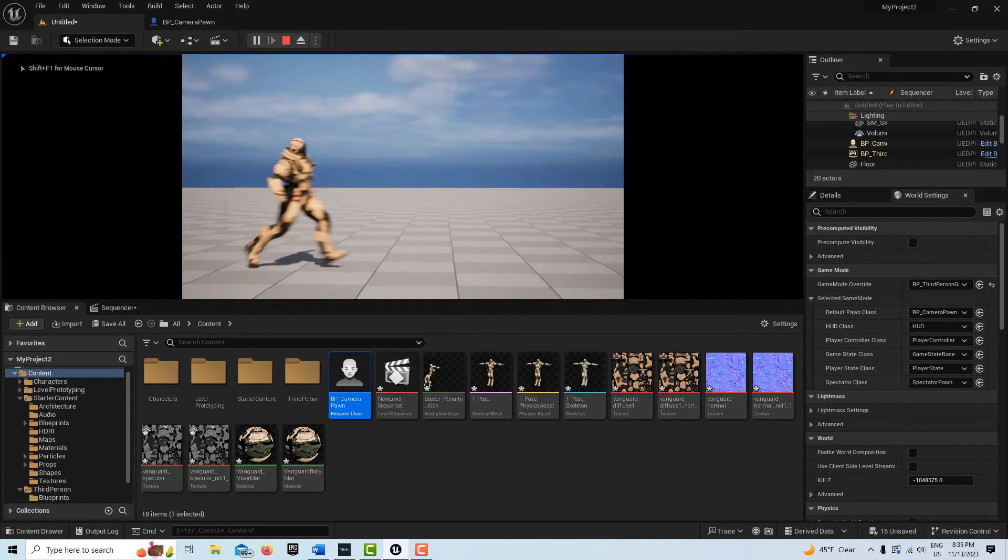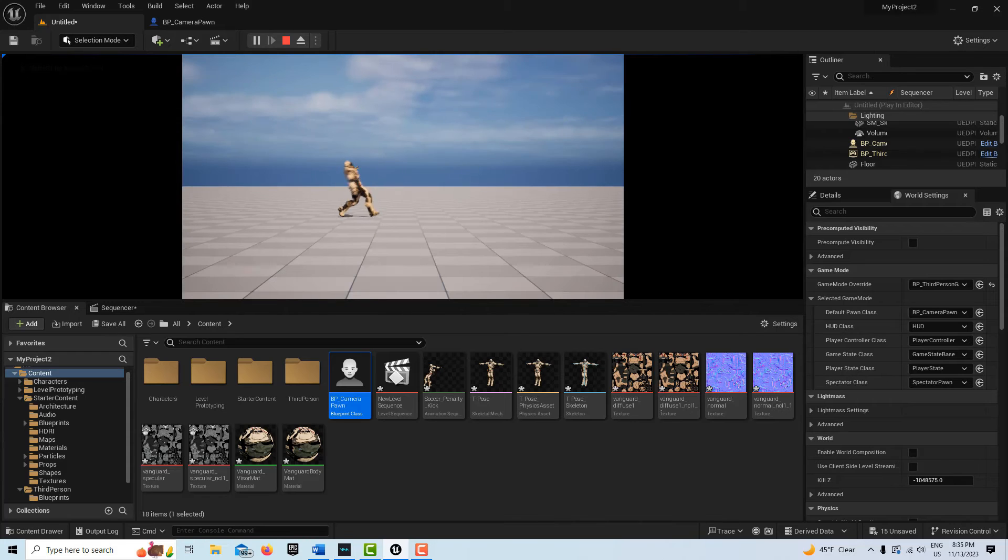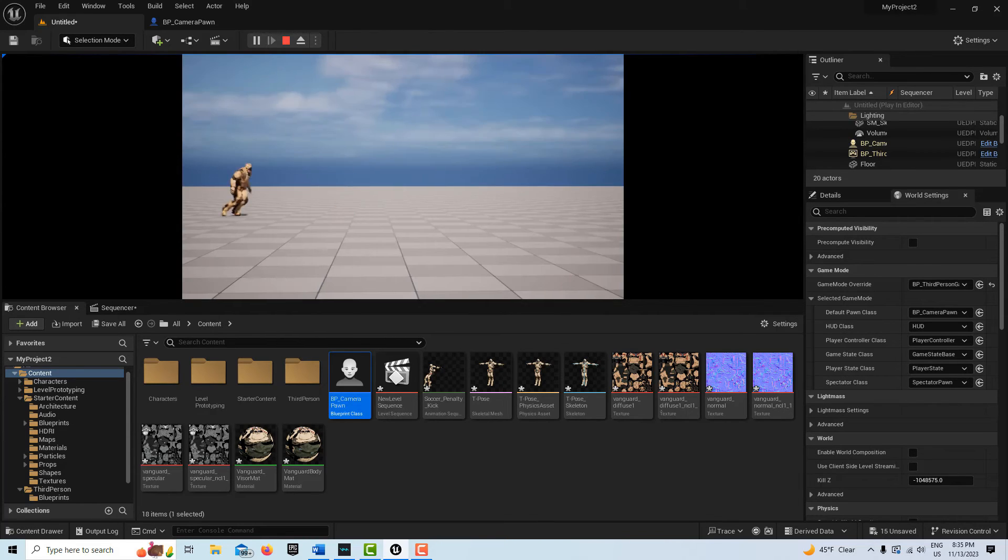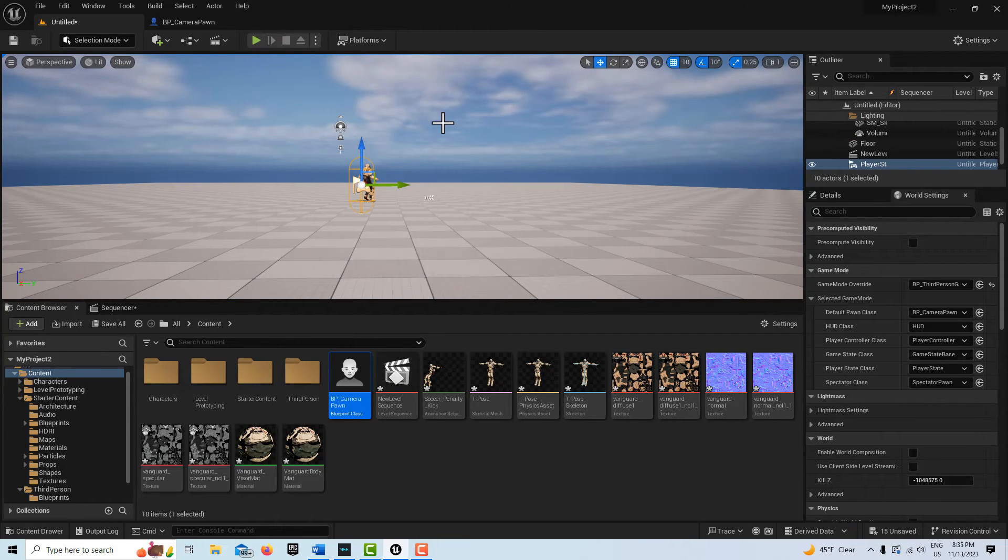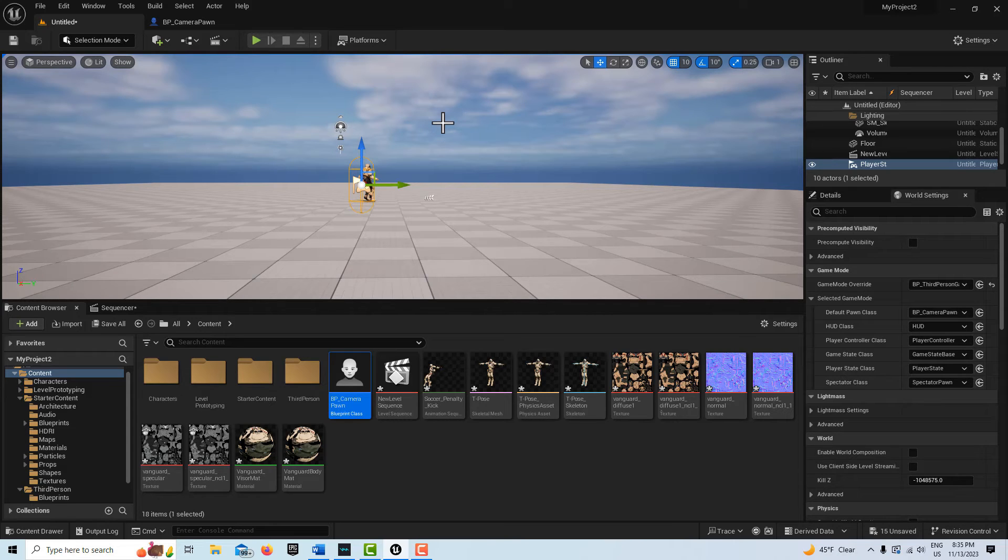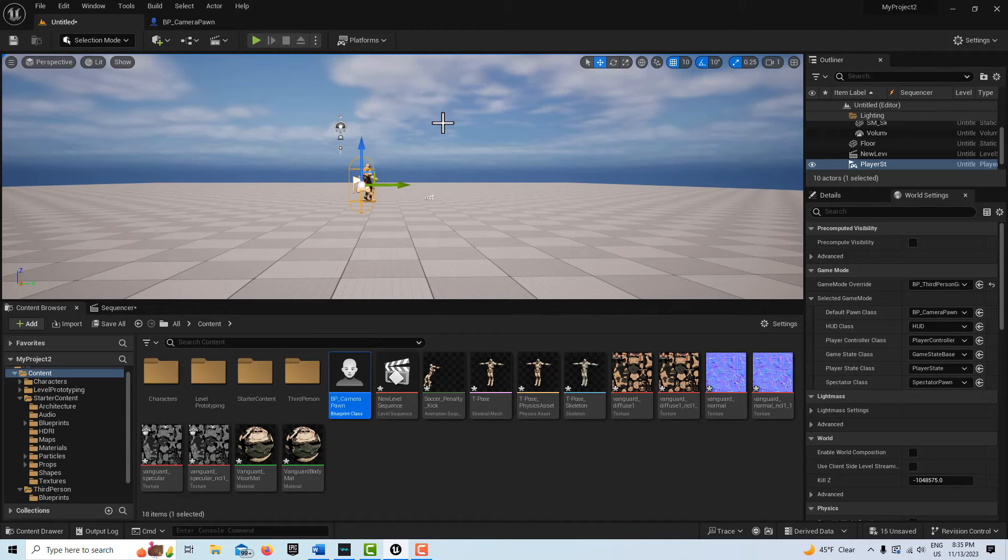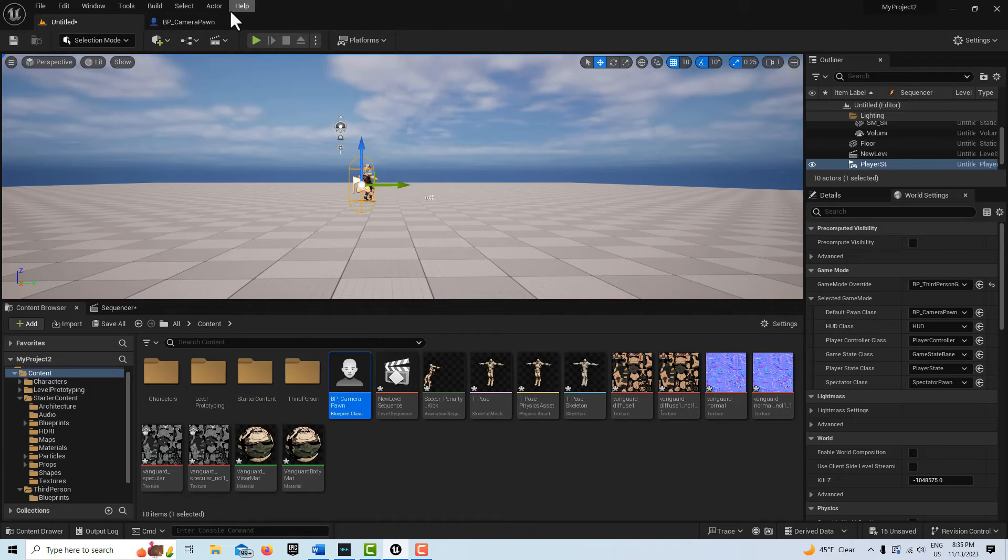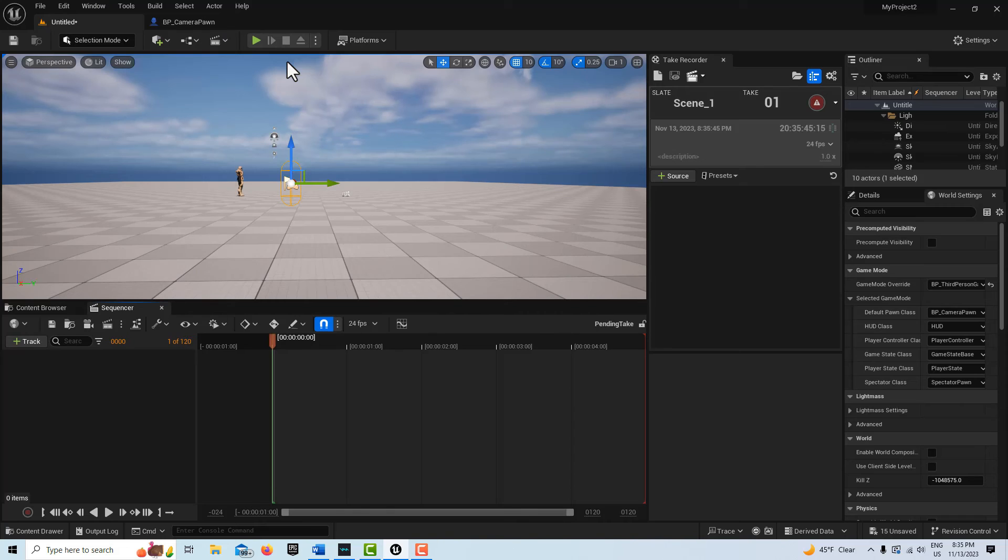Now if I hit play, you'll see I've got the player pawn as my camera. The beauty of this system is now if I go to film with the take recorder, I just have to pick one source, which is the player, and that is also my camera that I can move around. It makes it very easy to film with the take recorder.